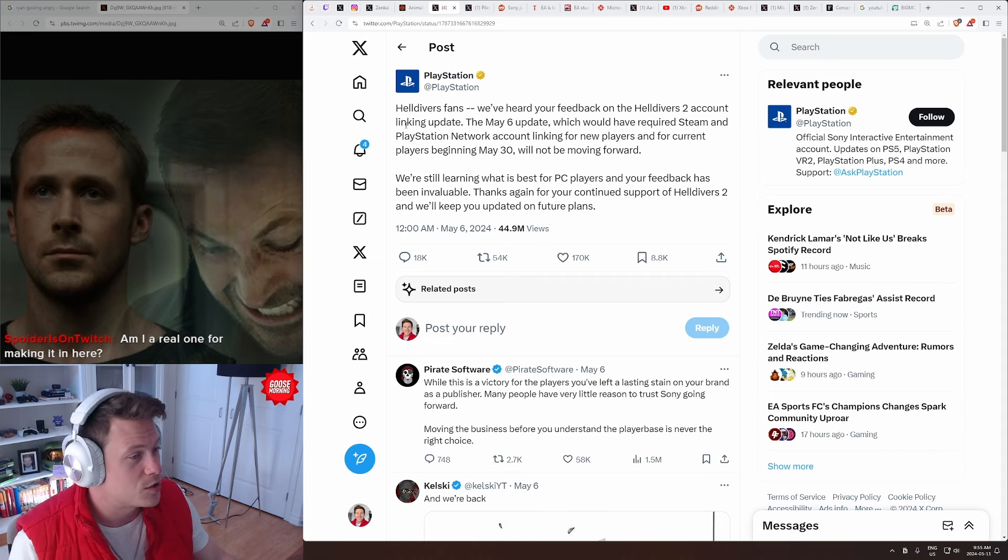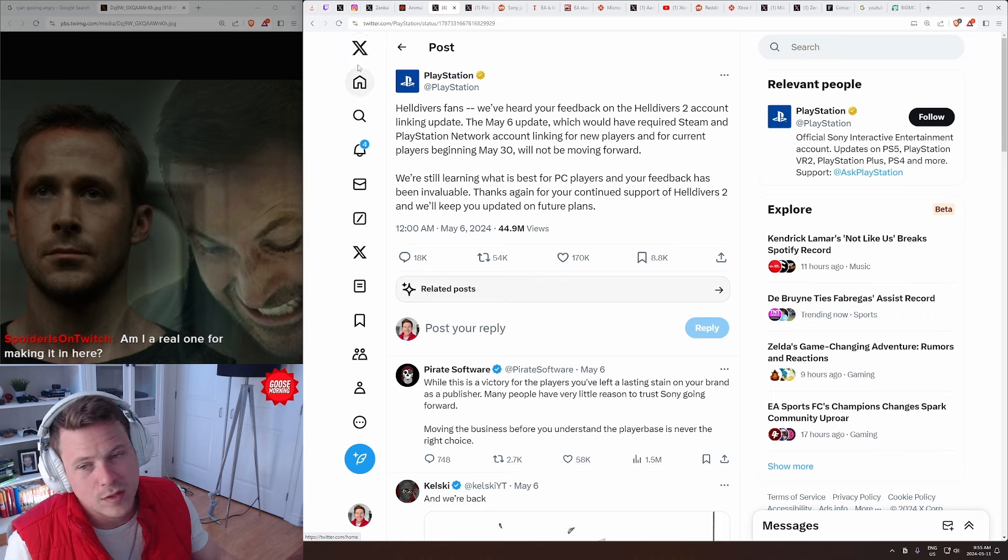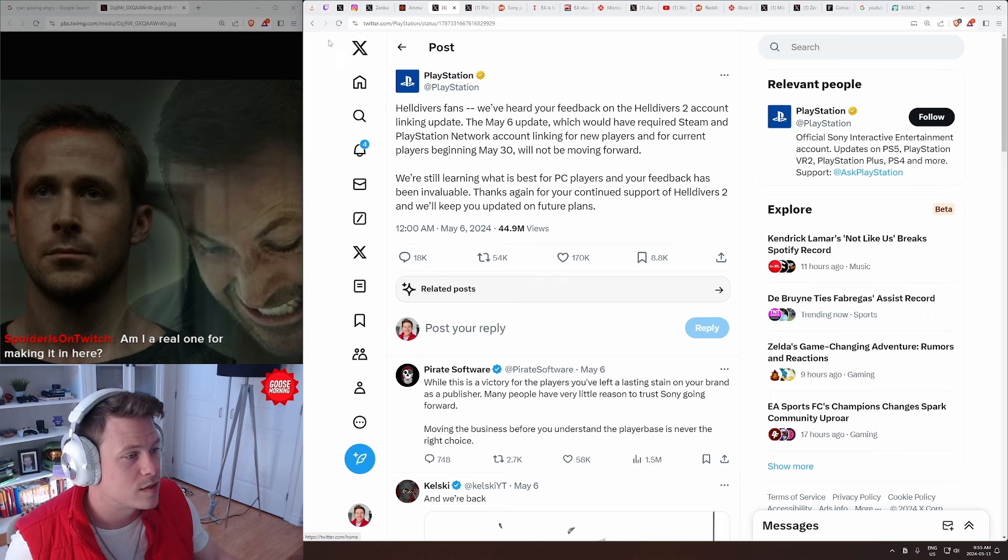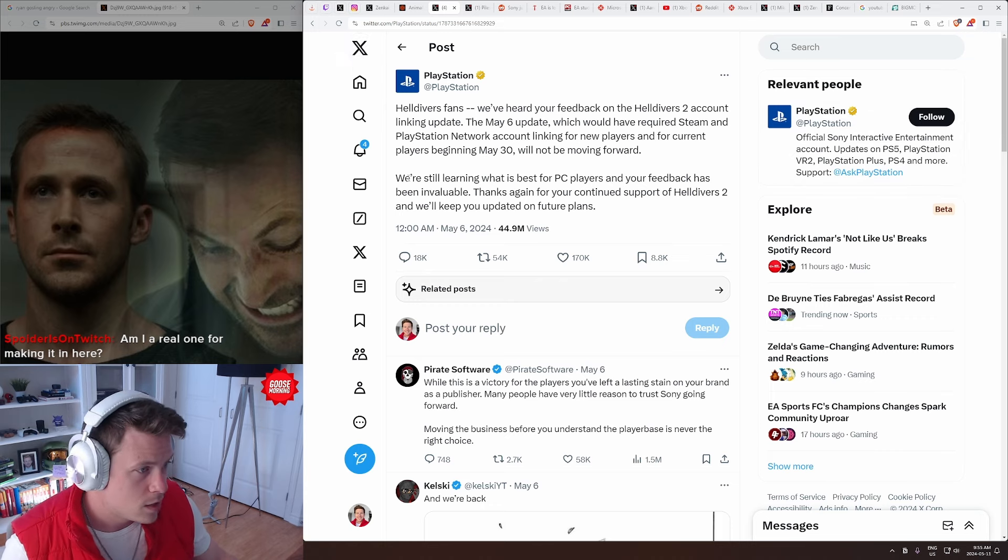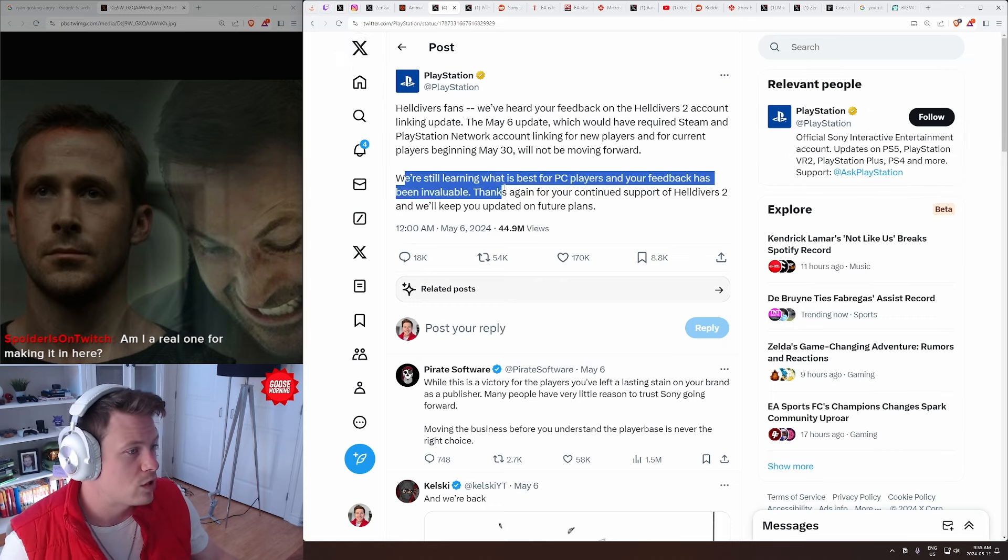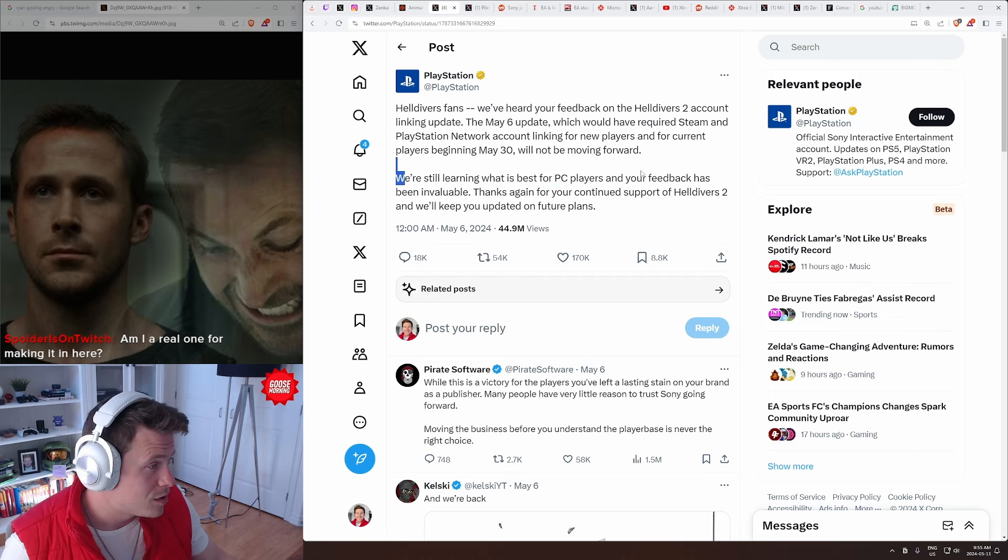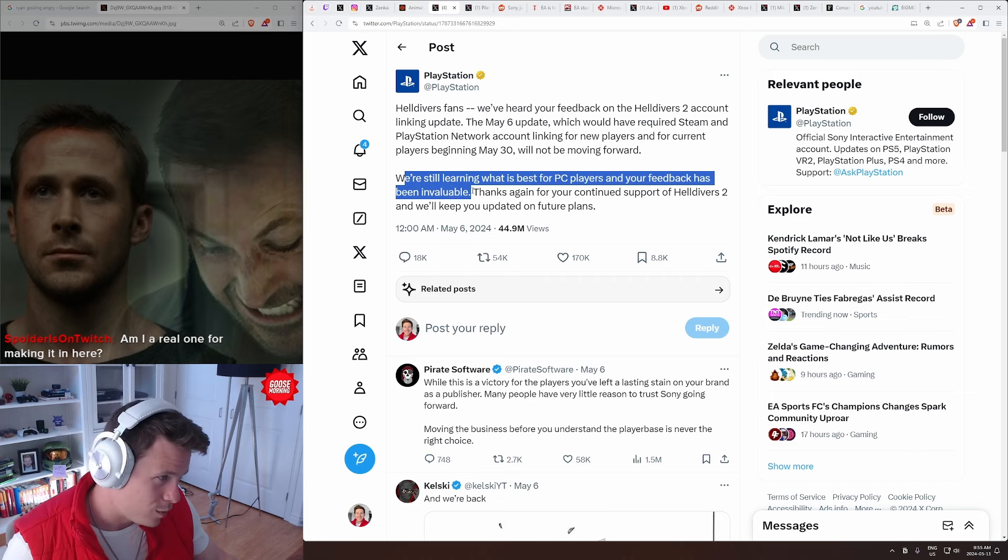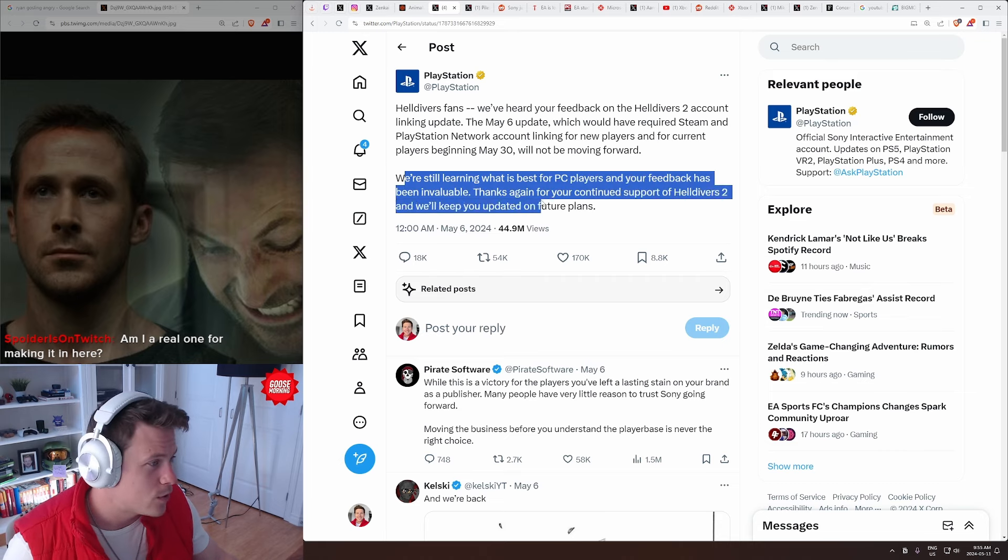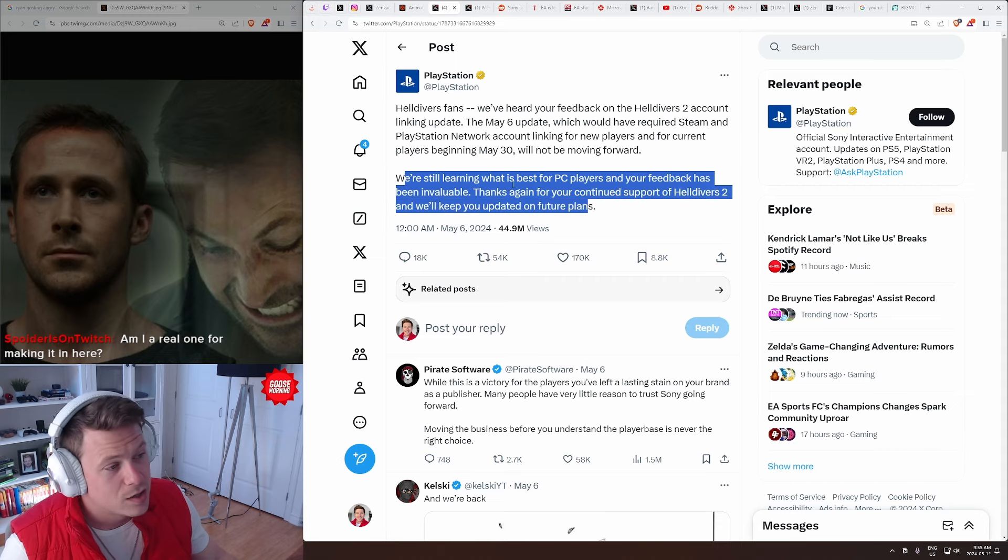Because essentially, I would say that's the only, I mean, yeah, there's Twitter backlash and stuff, but really, that's like, the reviews slowed down sales. So, that is the power there from the community. We're still learning what is best for PC players, and your feedback has been invaluable. Thanks again for your continued support of Helldivers 2, and we'll keep you updated on future plans.